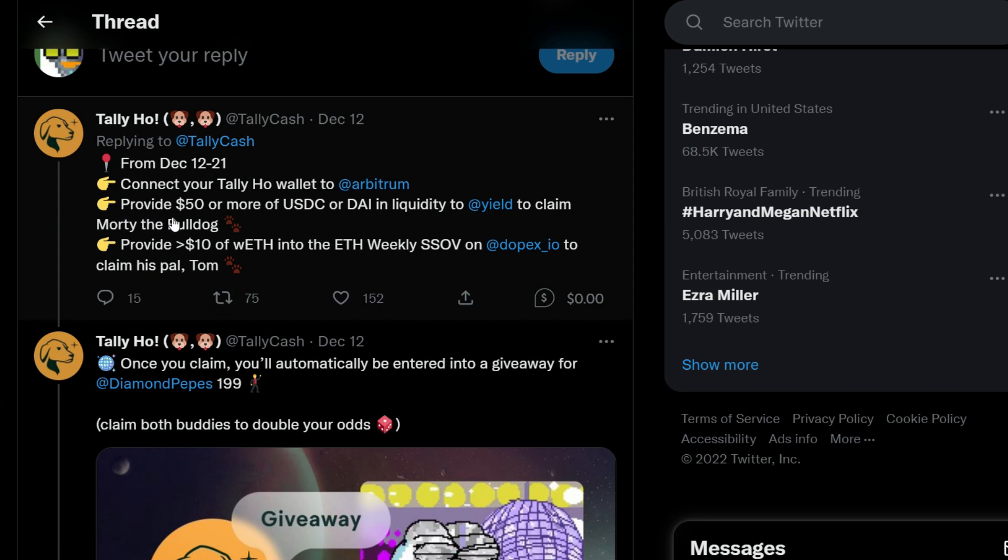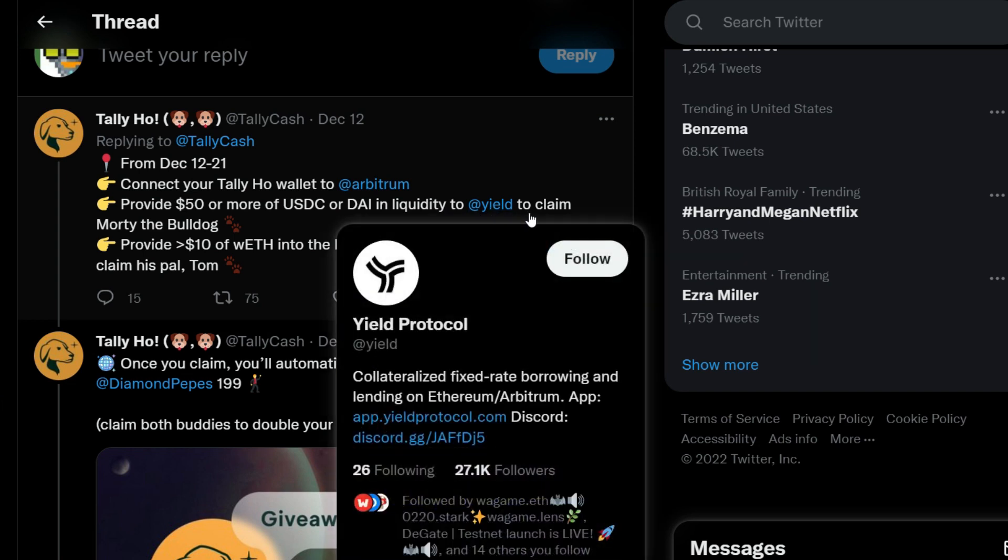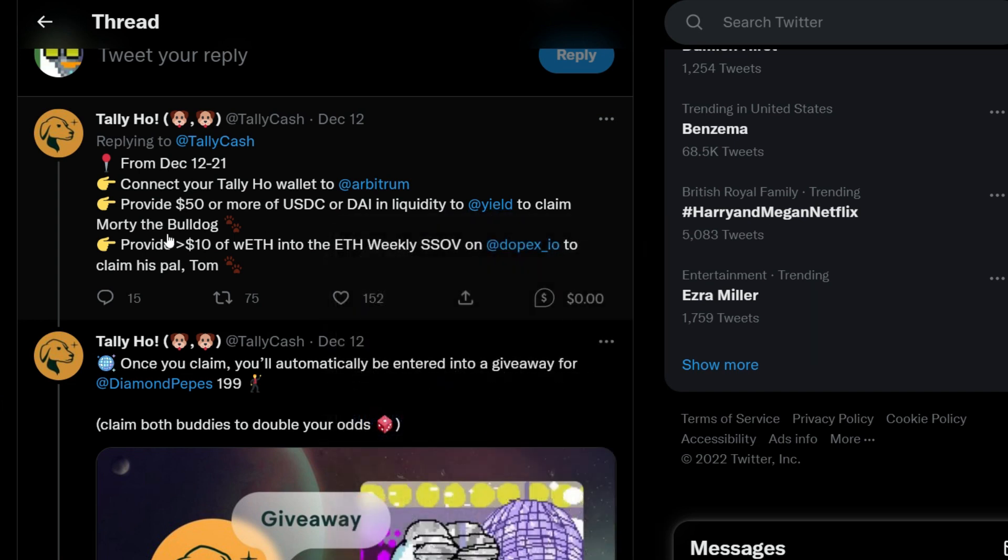Then you have to provide $50 or more of USDC or DAI in liquidity to Yield Protocol to claim the Multi Bulldog NFT.